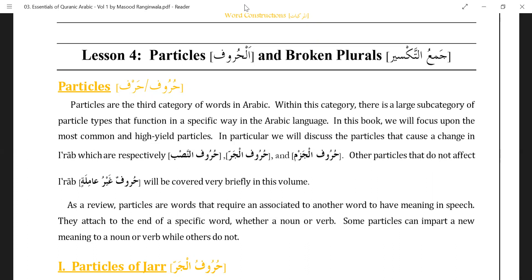Haroof amila are the ones which do some work, some job. The ones which do not do anything — haroof amila will be done mainly in the next volume. You remember we had status in three parts: rafa, nasb, and jar. There is another status which ism doesn't go into, which is jazm. Jazm means sukoon, and ism doesn't end in sukoon, but actions do end in sukoon.